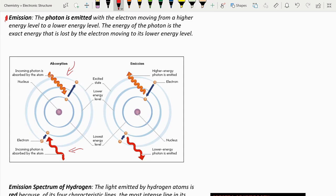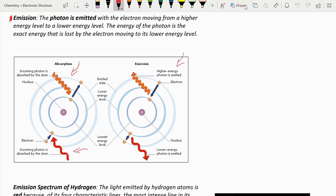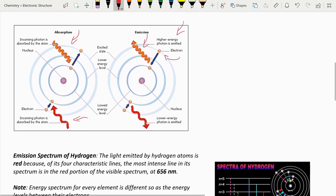A similar case but in reverse applies to emission. An electron moving down two energy levels releases a photon with more energy and higher frequency. An electron that only moves down one energy level releases a photon with less energy — exactly the amount of energy that was released.